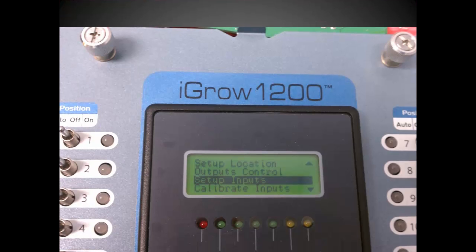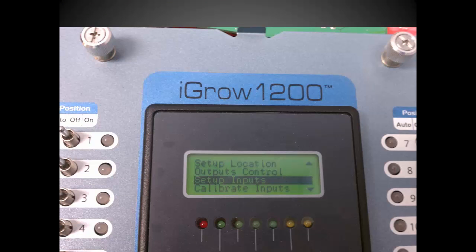Again, we see more choices. Use the previous and next key to navigate to the setup inputs line as shown here, and press enter.